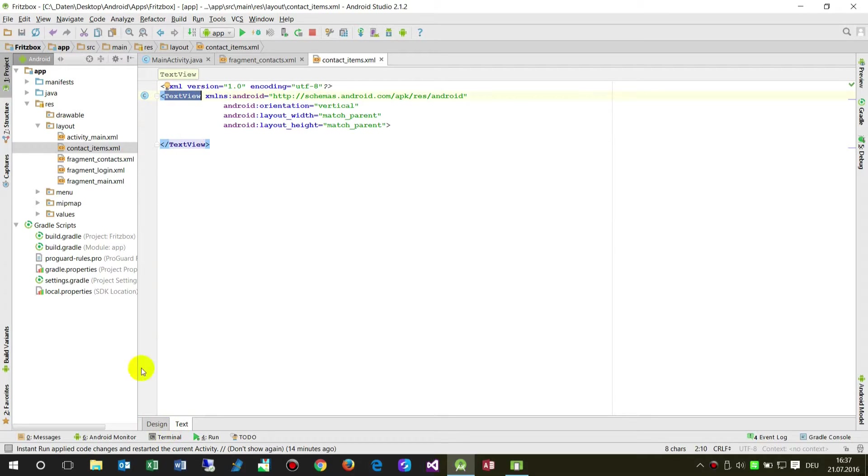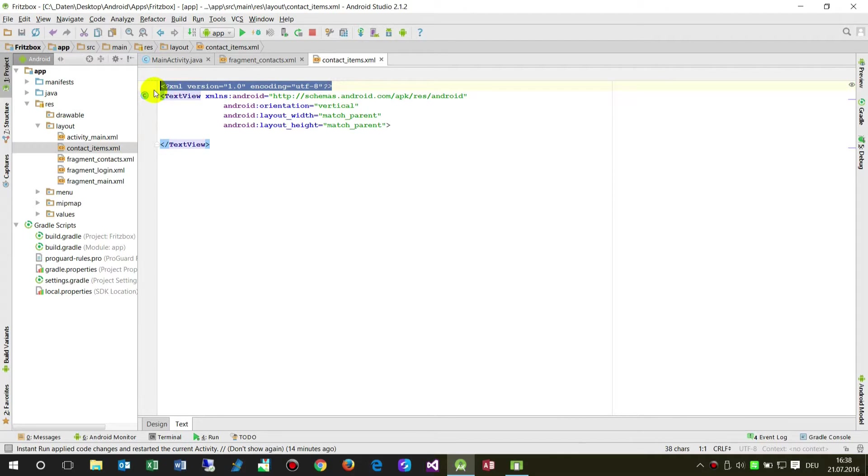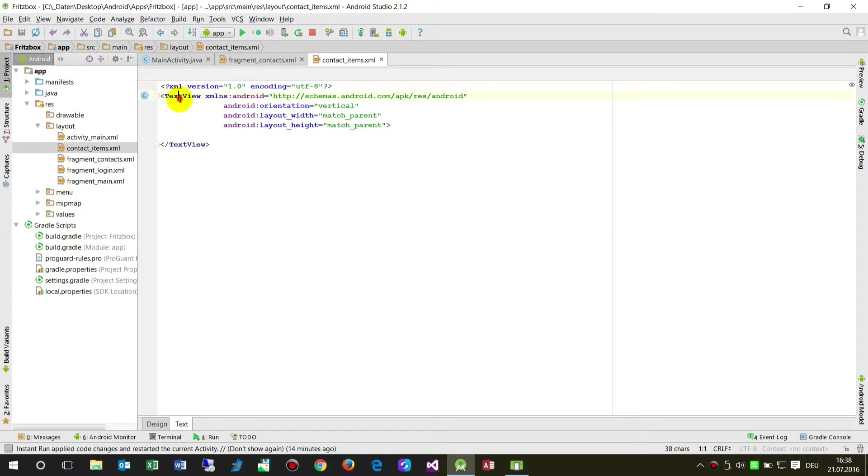What we have here now, contact_items, that's what I said, create a file, an XML file. So the header is here, XML, that's the header. Inside is XML stuff. And then the first element is a TextView.